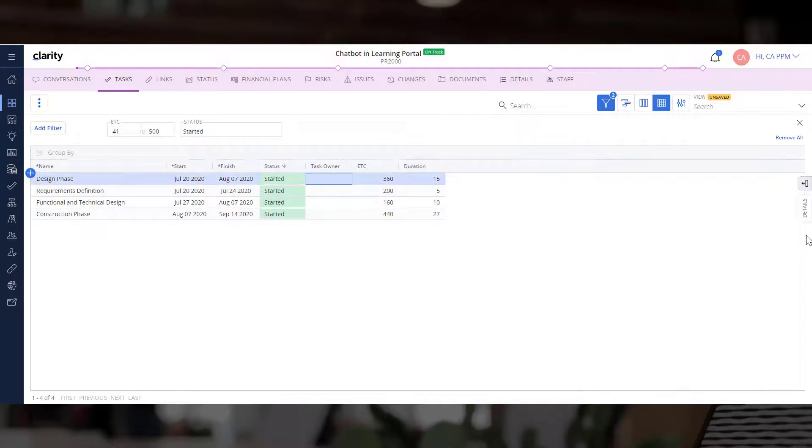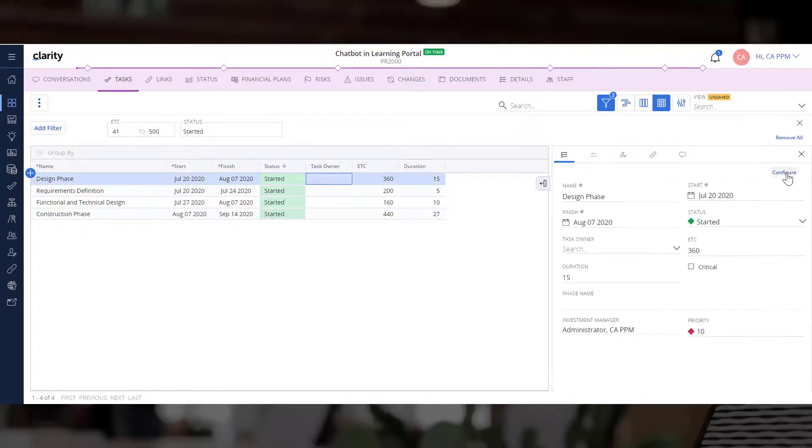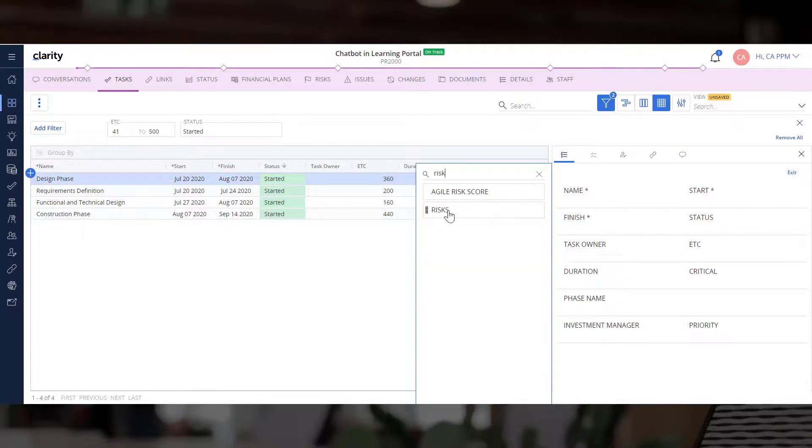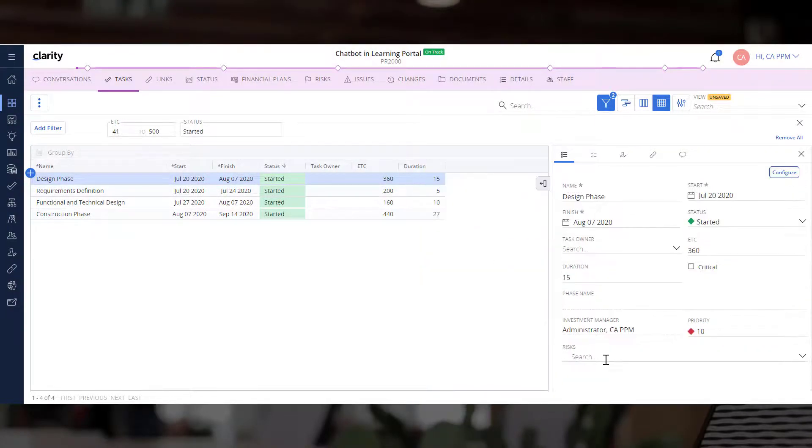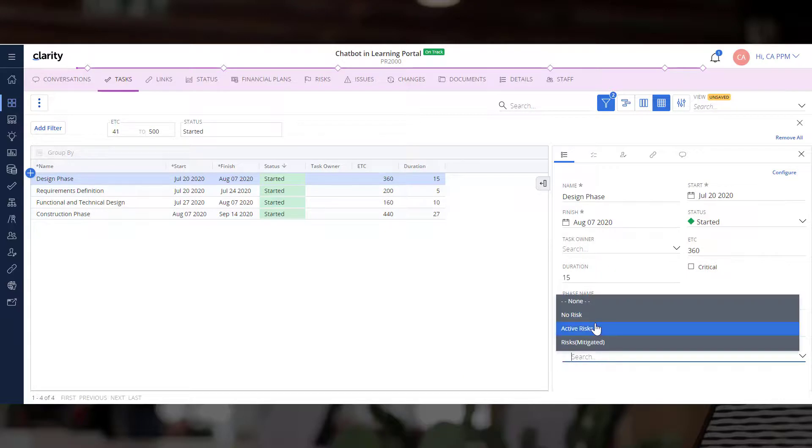We can now add the Risks Pick List to the grid so that you can sort and group tasks based on risks.